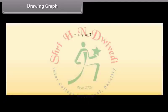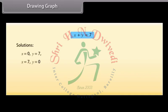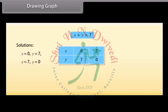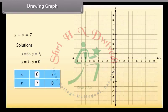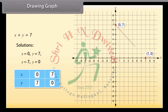Drawing Graph. Let us now draw the graph of the equation X plus Y is equal to 7. We know that to draw the graph, we need at least two solutions of the equation. The two solutions are: X is equal to 0, Y is equal to 7; and X is equal to 7, Y is equal to 0. We can use this table to draw the graph. The point for X is equal to 0 and Y is equal to 7 is plotted here, and the point for X is equal to 7 and Y is equal to 0 is plotted here. Now join these two points — this is the required graph for the given equation.